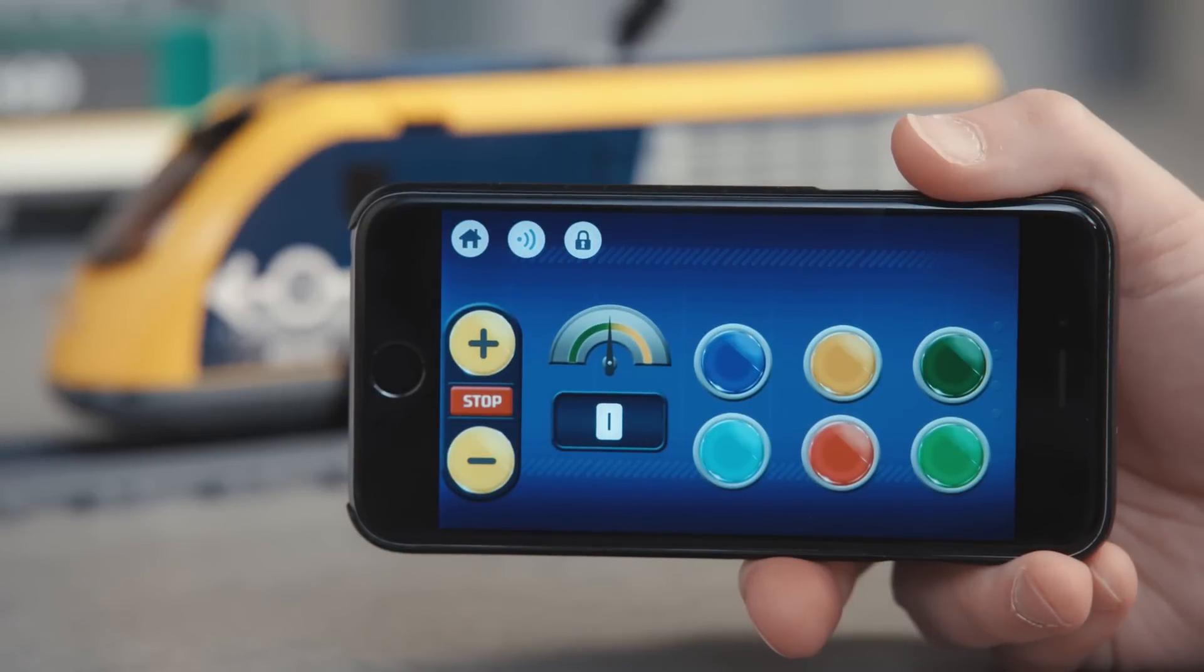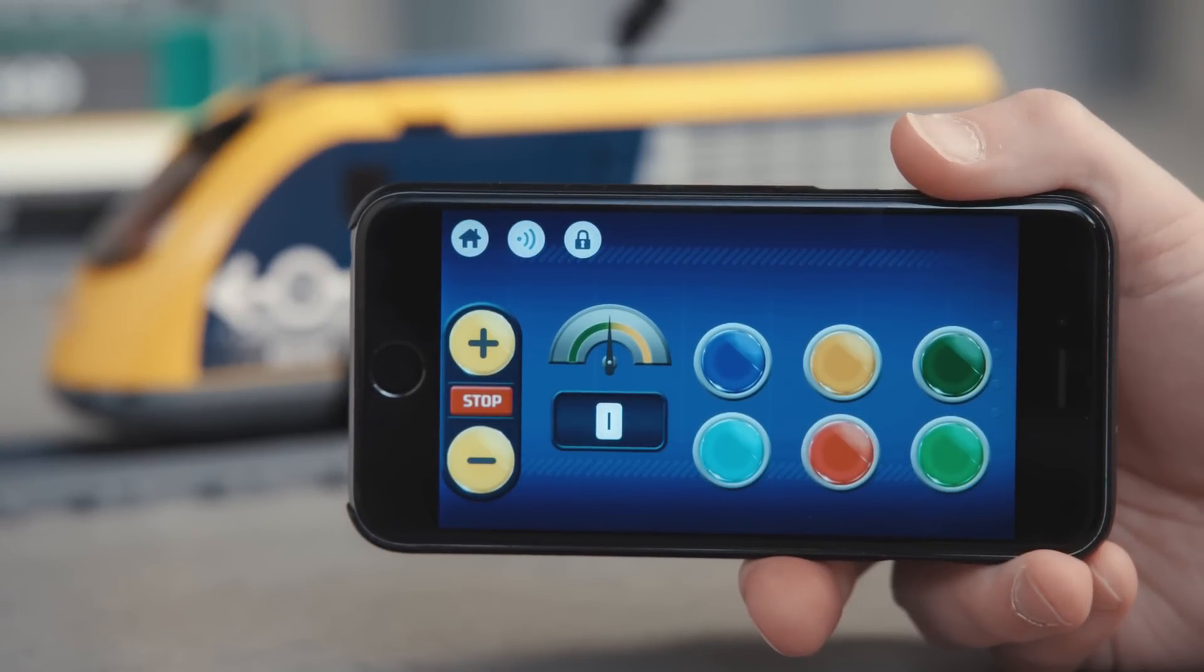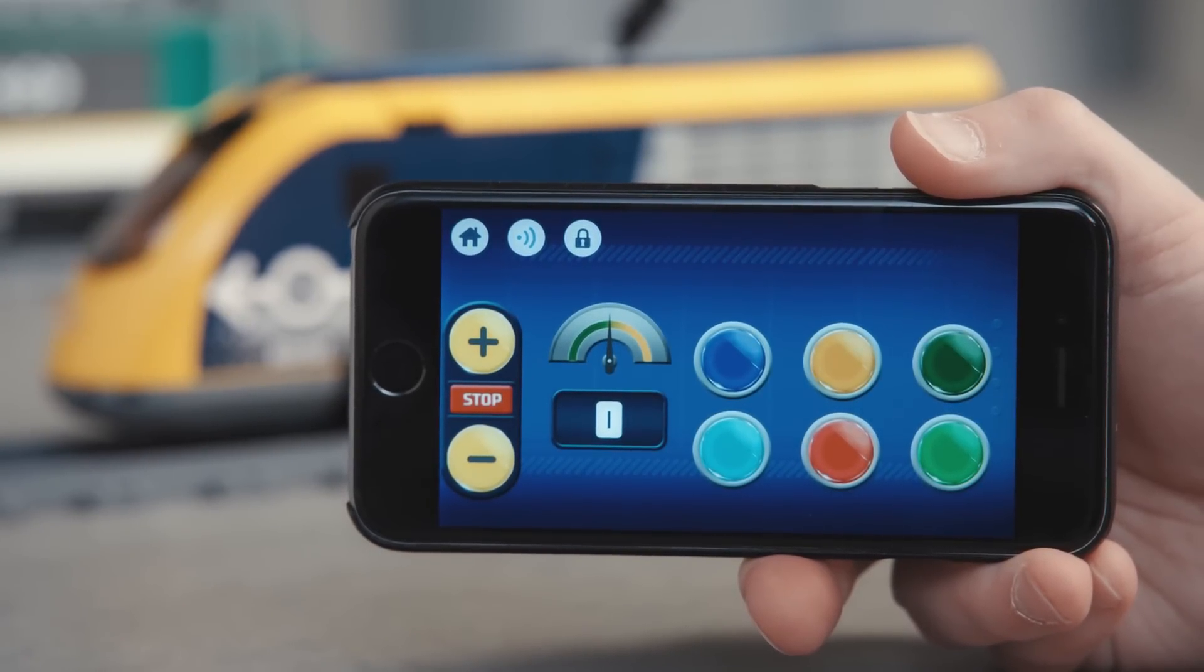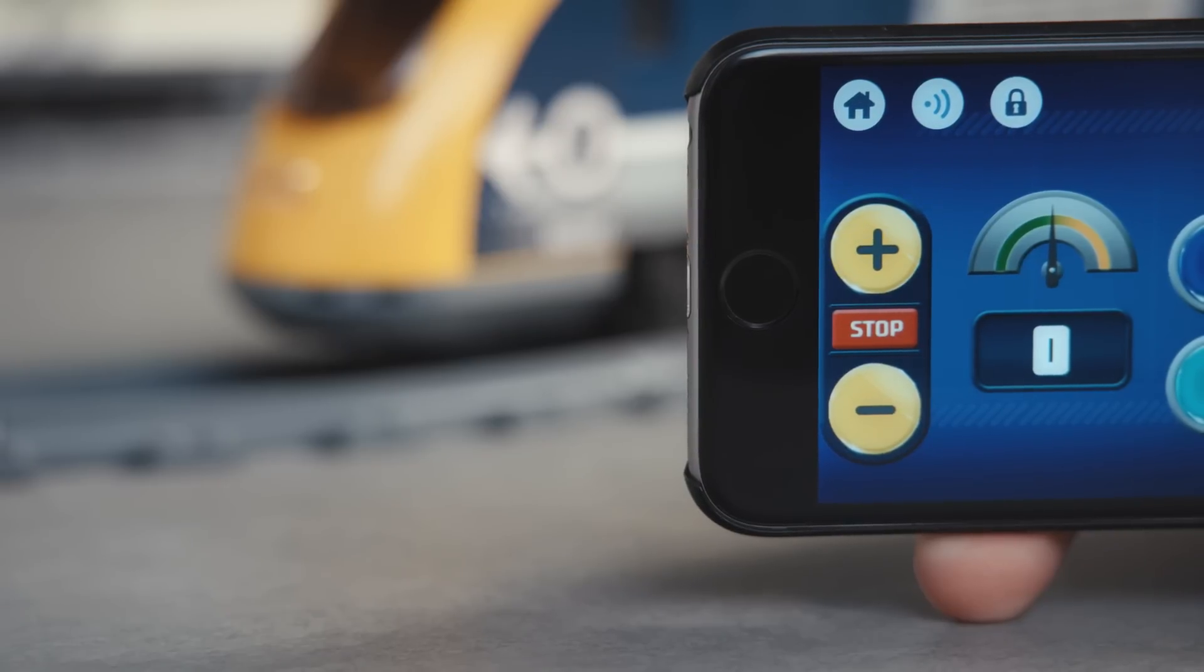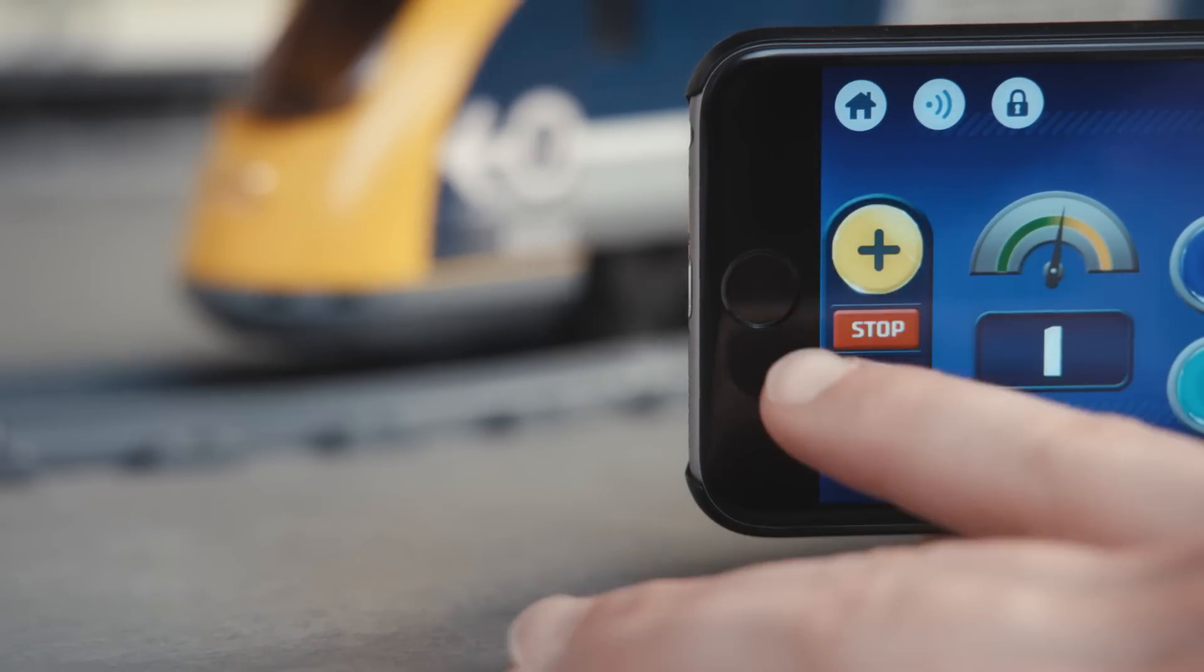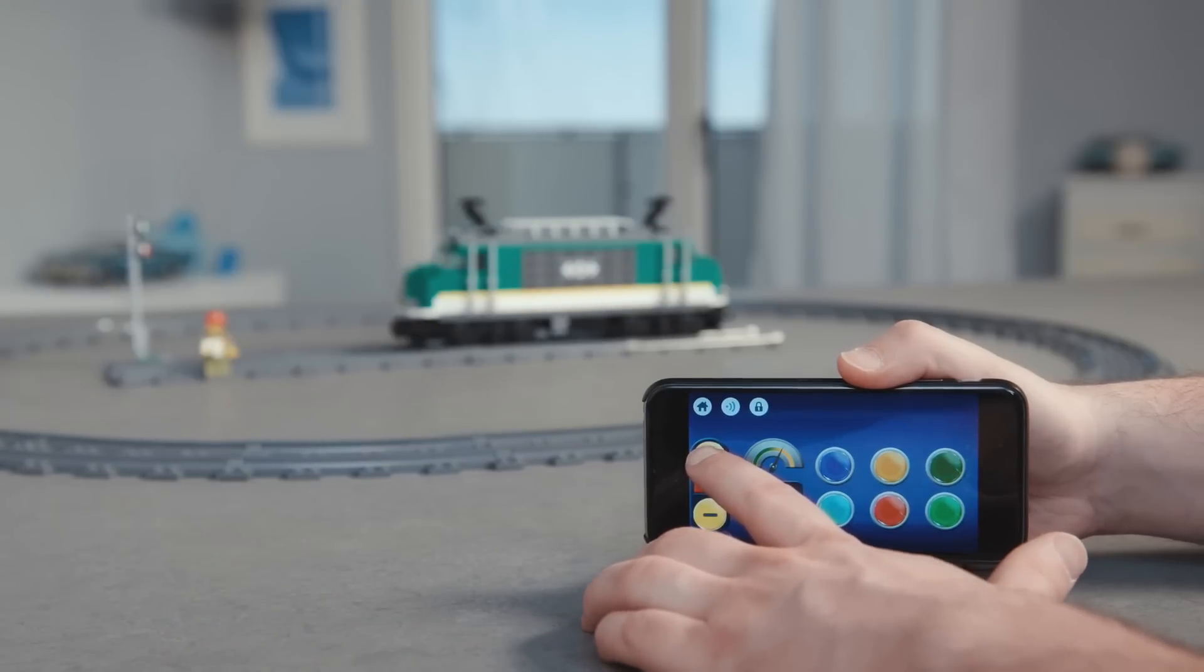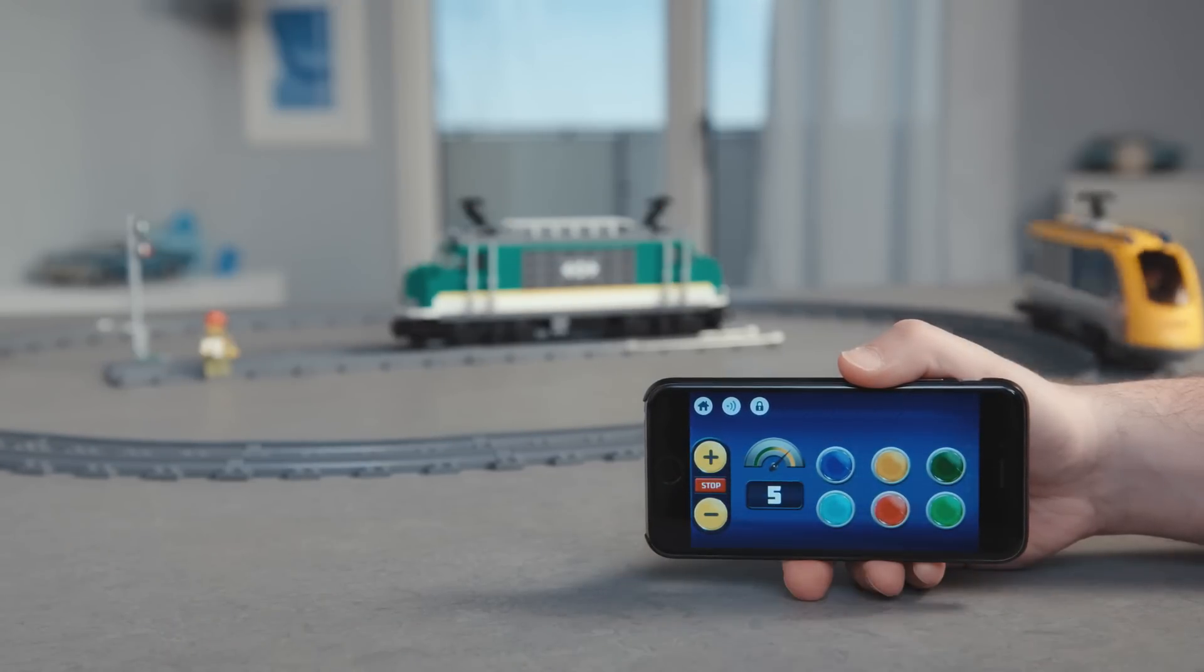I'm now going to talk about how to control the train. Let's have a look at the controls on the screen. Here we have the same controls as we have on the handset provided with the train sets. Press plus to make the train move forward. Press again to go faster.